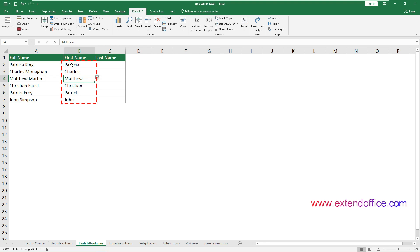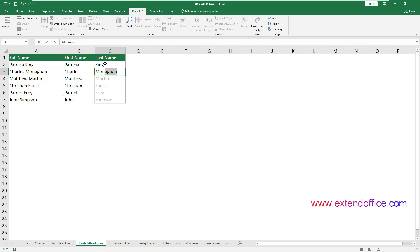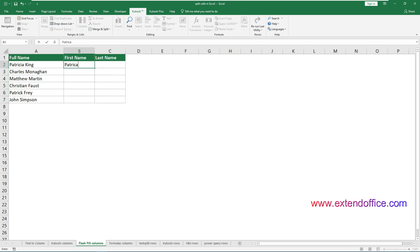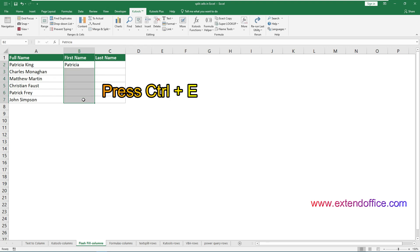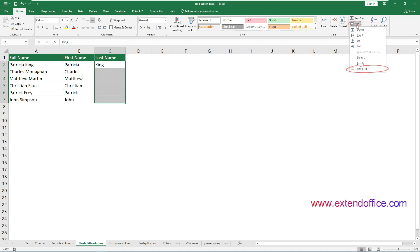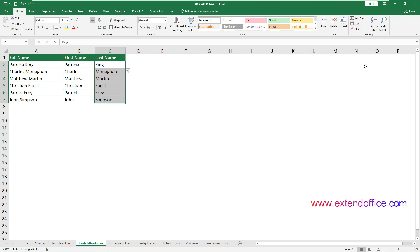Now all first names from column A are separated in column B. You need to repeat the same steps to split the last names from the full names in column A into the column next to the first name column. You can also access Flash Fill with other methods. After typing the first name in cell B2, select the range B2 to B7 and press Ctrl+E to automatically fill the rest of the first names. Or you can access Flash Fill via the ribbon: after typing the last name in cell C2, select the range C2 to C7, go to Home, Fill, Flash Fill.